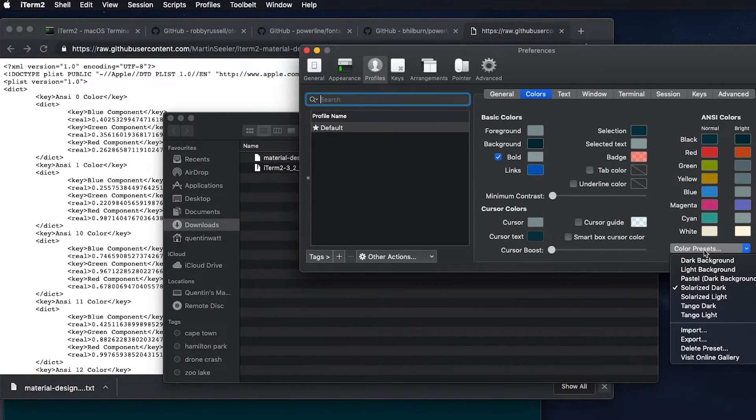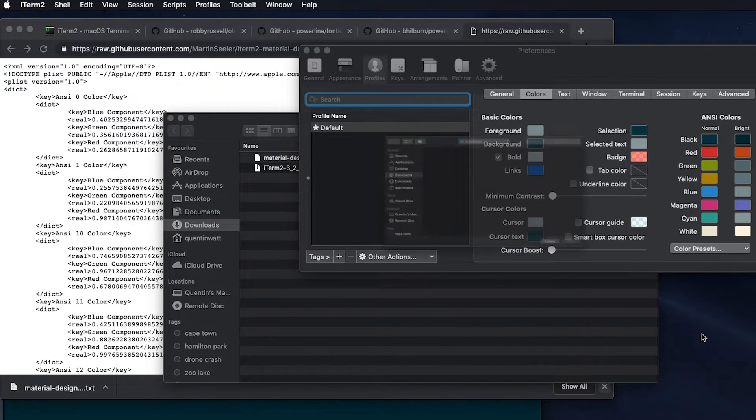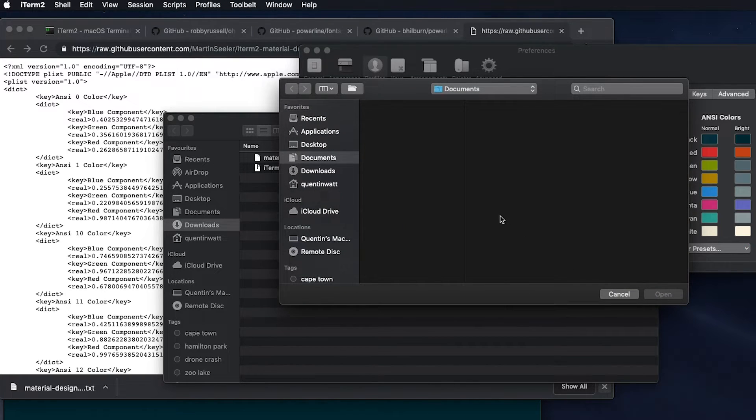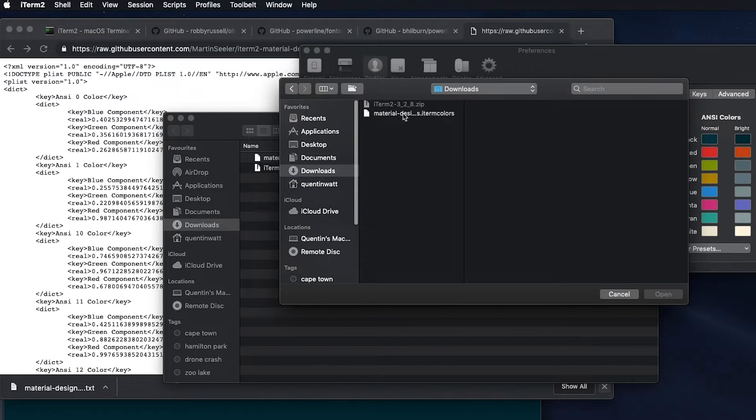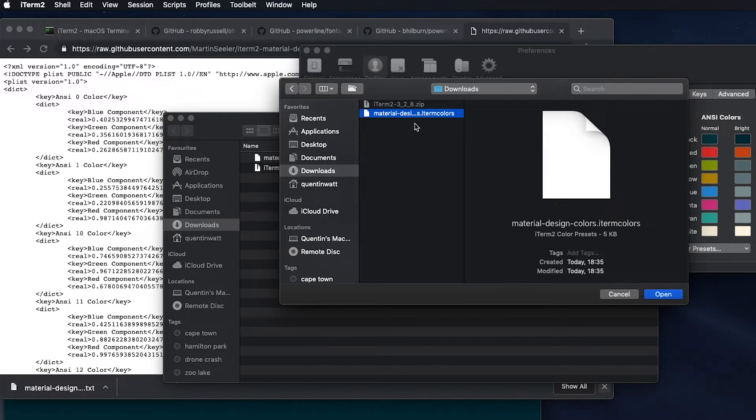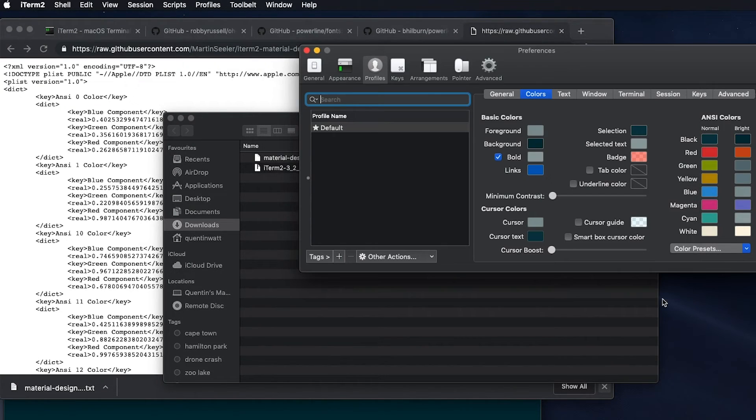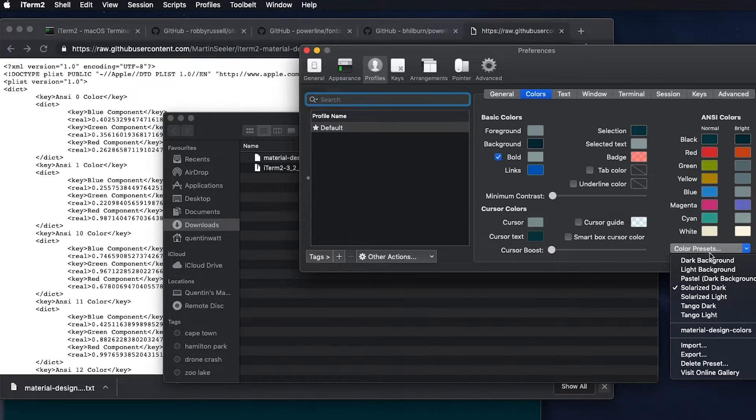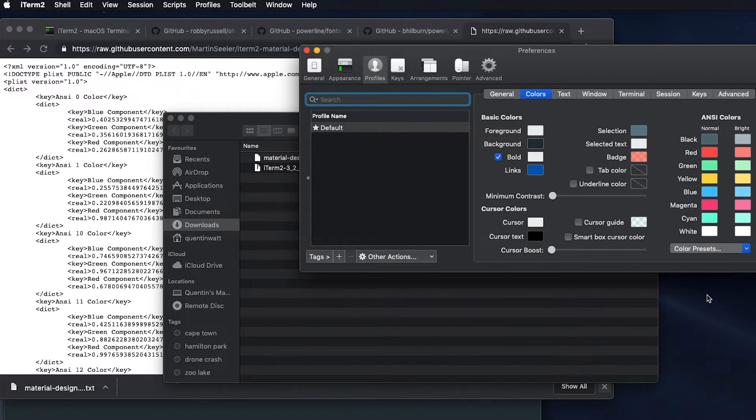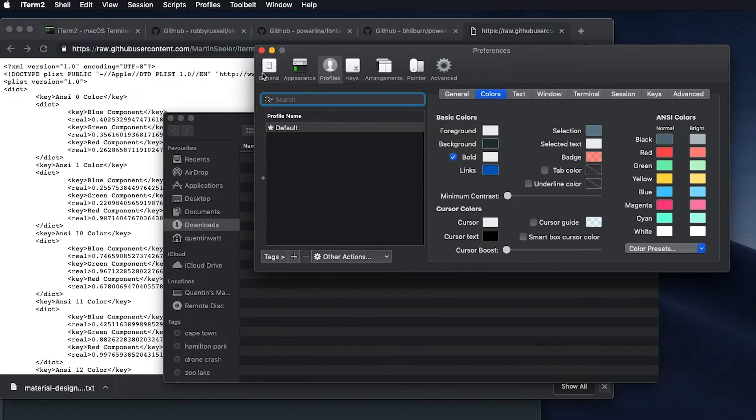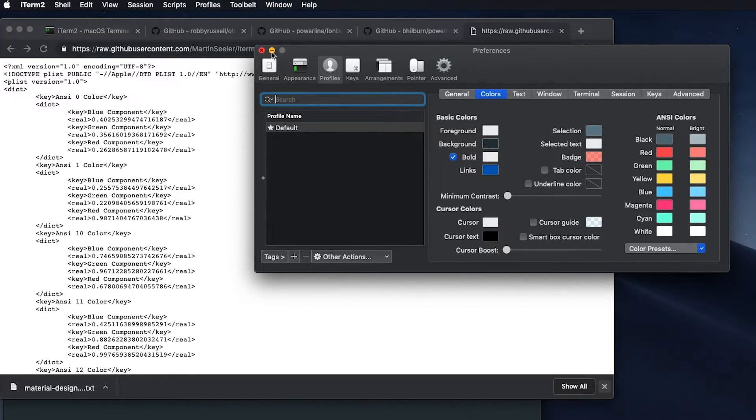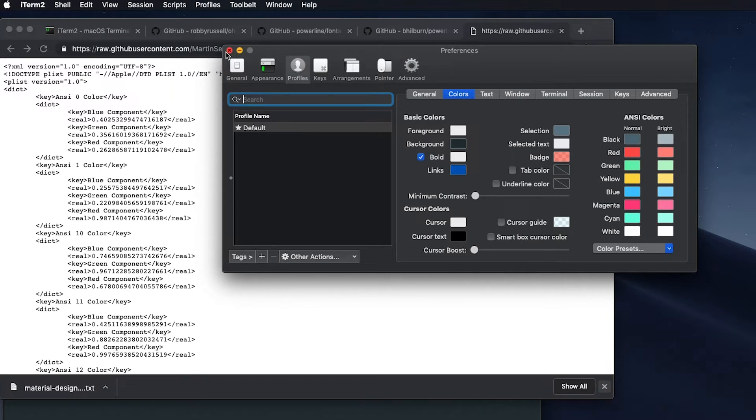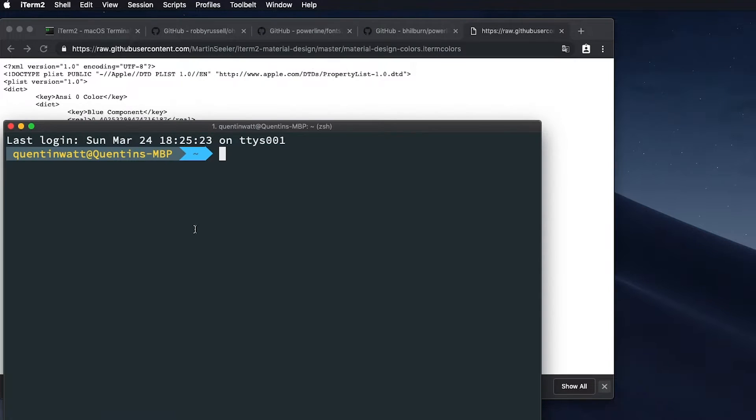And now let's go to color presets, import. And from our downloads file, let's import material design colors. So let's open that. And now we should have that as an option. And yeah, I know there's a lot of windows. Yes, this can get a bit confusing. But this was iTerm's preferences. So I'm going to close that now.